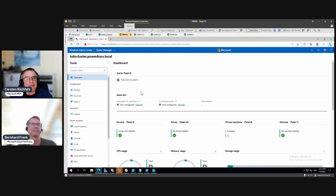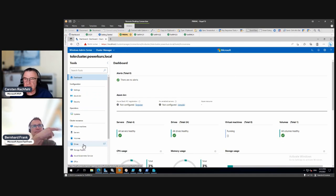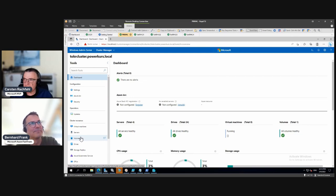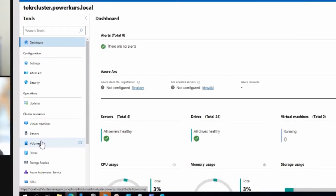Here you see our cluster is now fully aware that it is an HCI, so you see drives and volumes — we didn't have that before. The cluster was not Storage Spaces enabled, therefore it didn't know to present volumes and drives. Now it does.